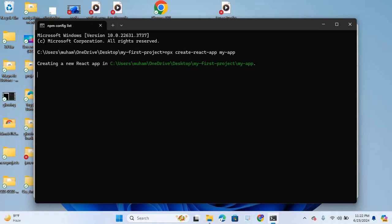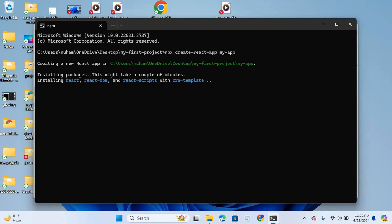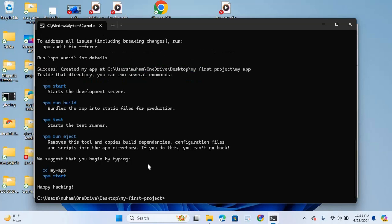It will create a lot of files so it will take some time. You can see creating a new React app in C, this is the folder path. Installation just started, so it will take some time. Now the files are installed.